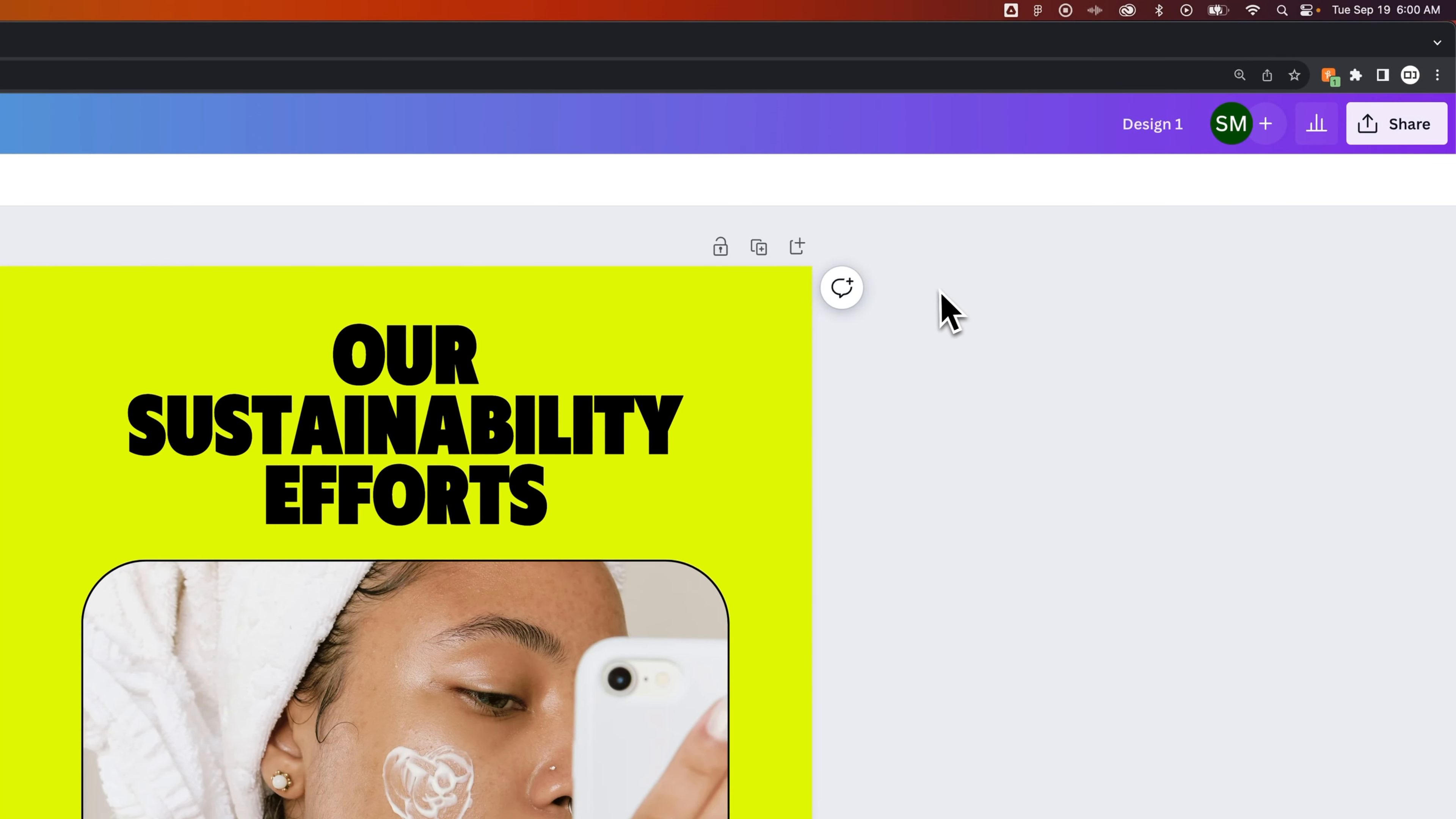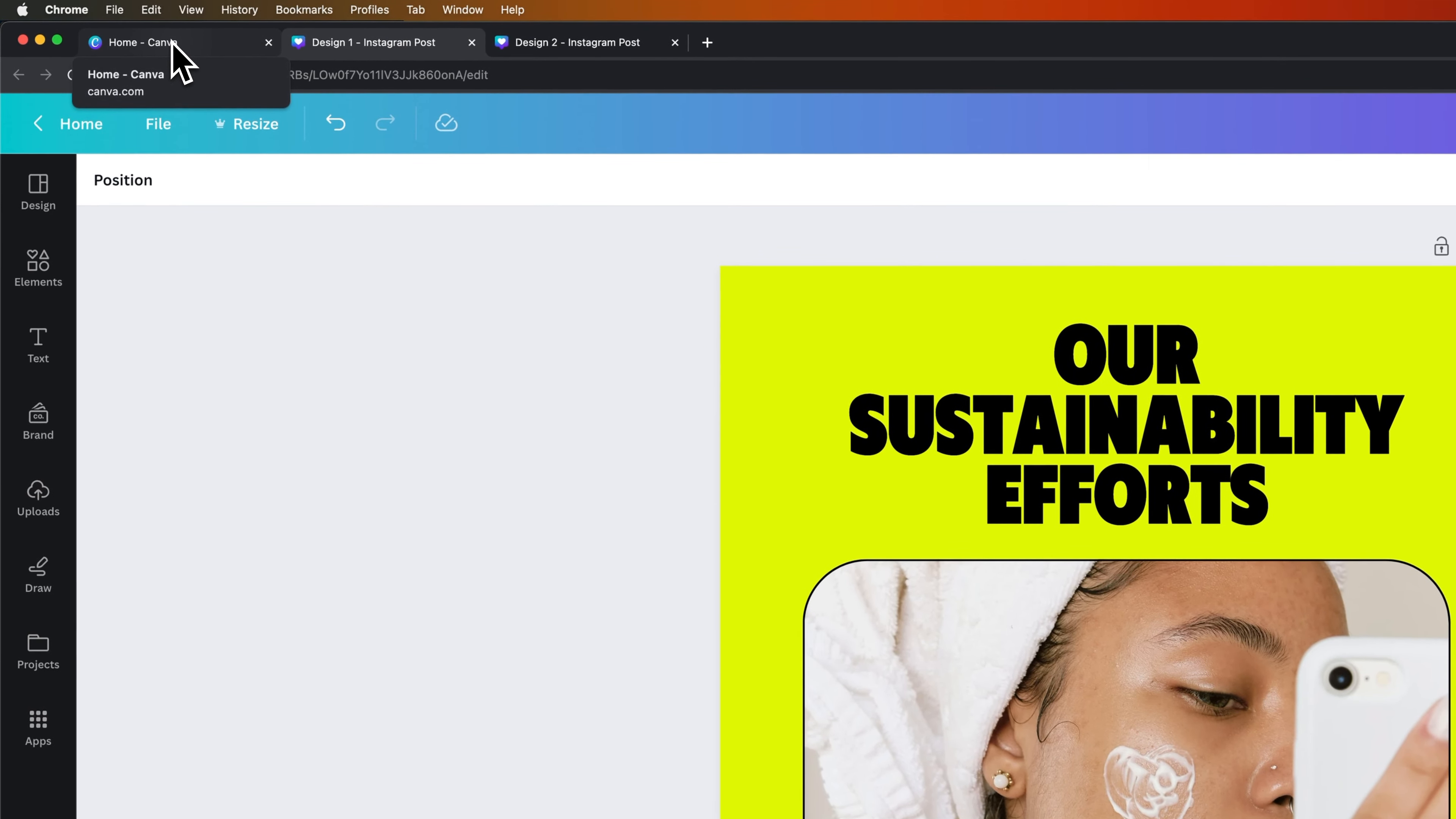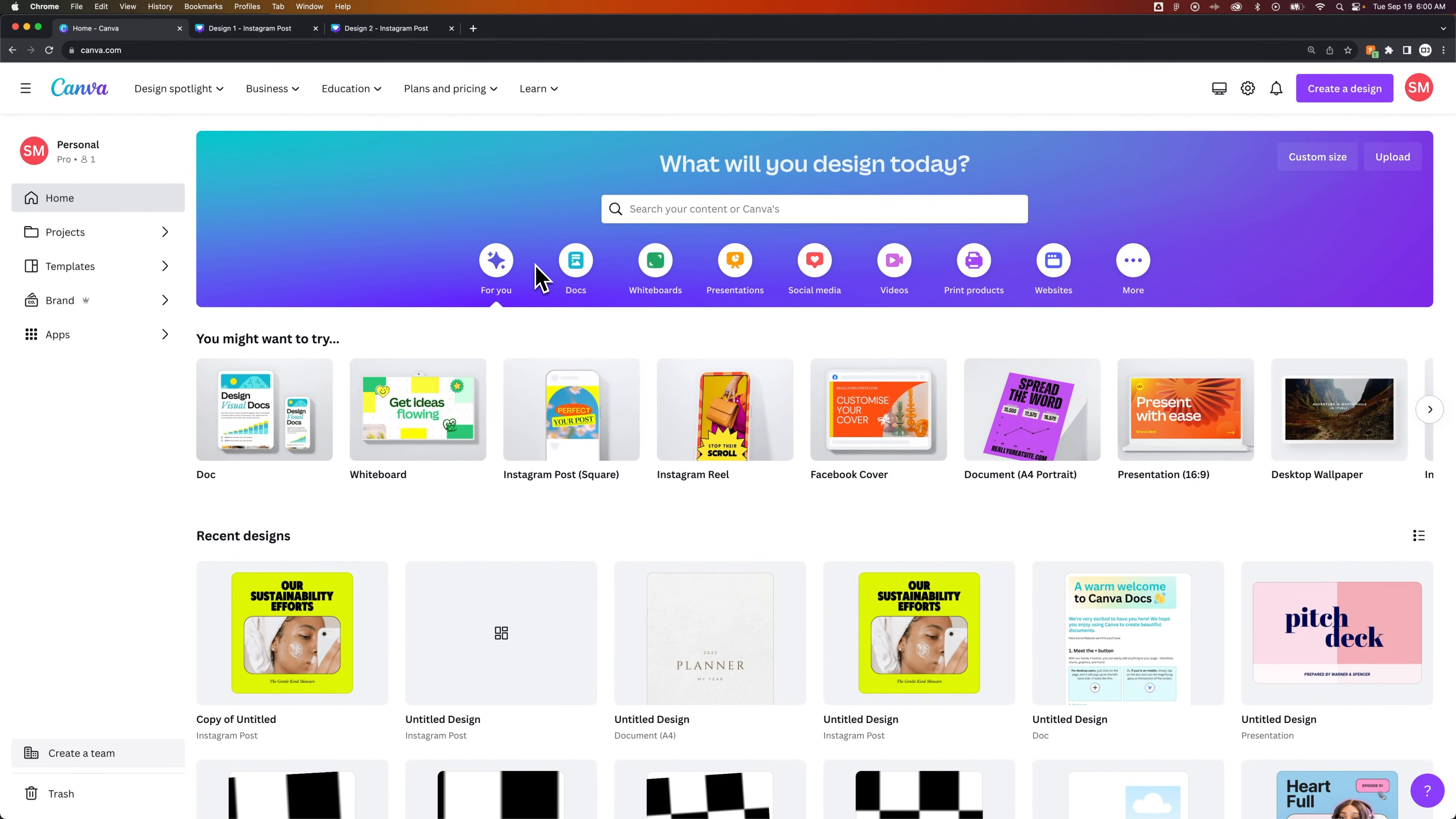Now everything pretty much auto-saves here. So if we go back to the home page, that's how you can duplicate a project from within the project itself, but maybe you don't want to open it up.